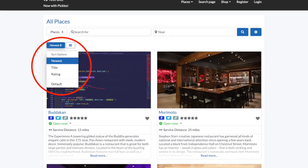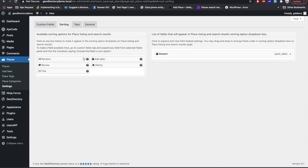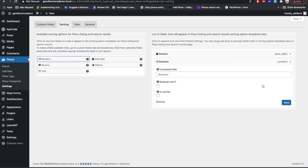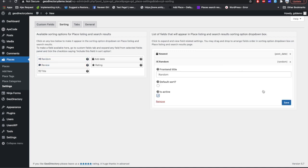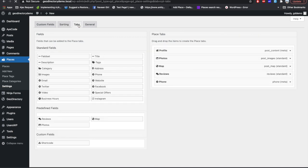The next tab is Sorting, where you can add new sort parameters for your listing on the archive page of your CPT. You can allow sorting by random, by date, by reviews — you just need to activate the ones you want.